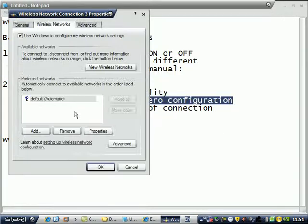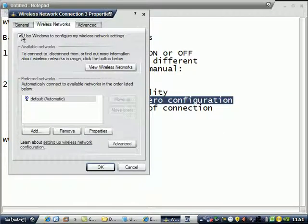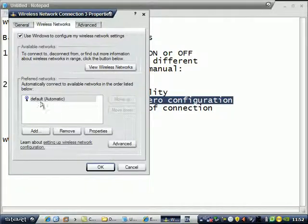Change the order. This one is checked if you are using Windows Zero configuration. If this is unchecked, you are using the utility of your wireless adapter. And this one is your connection.